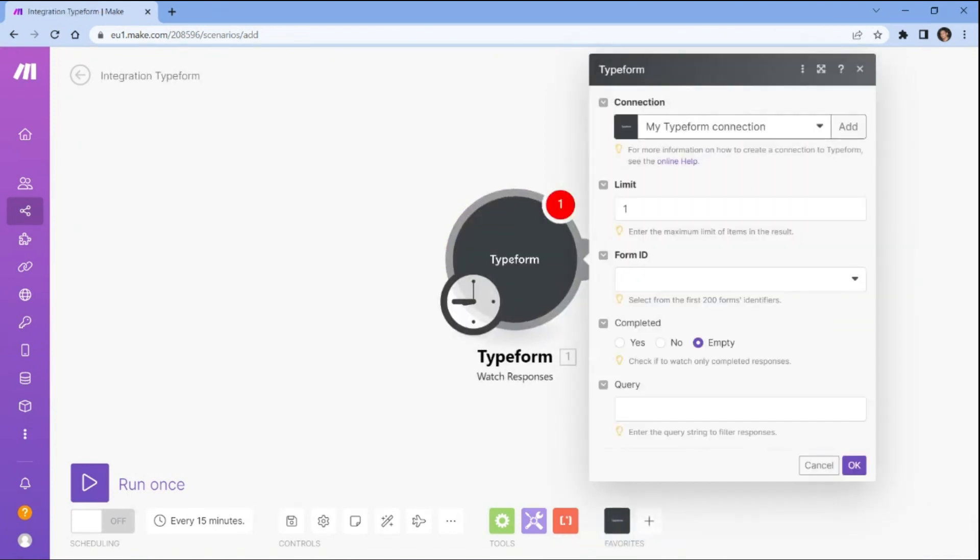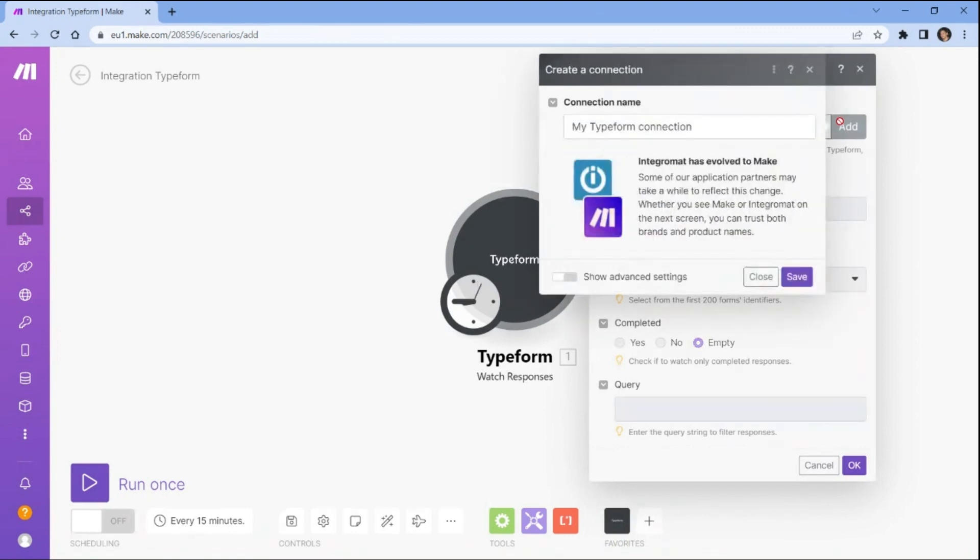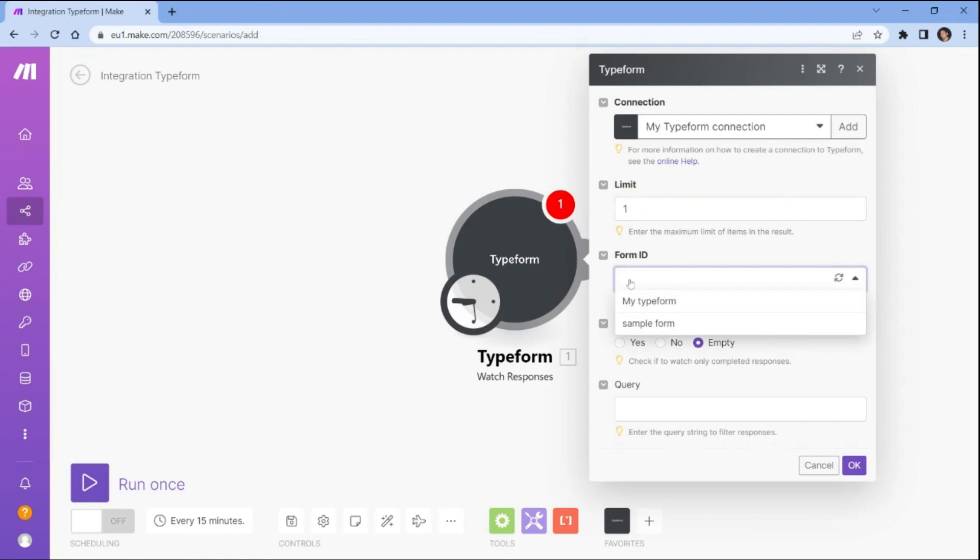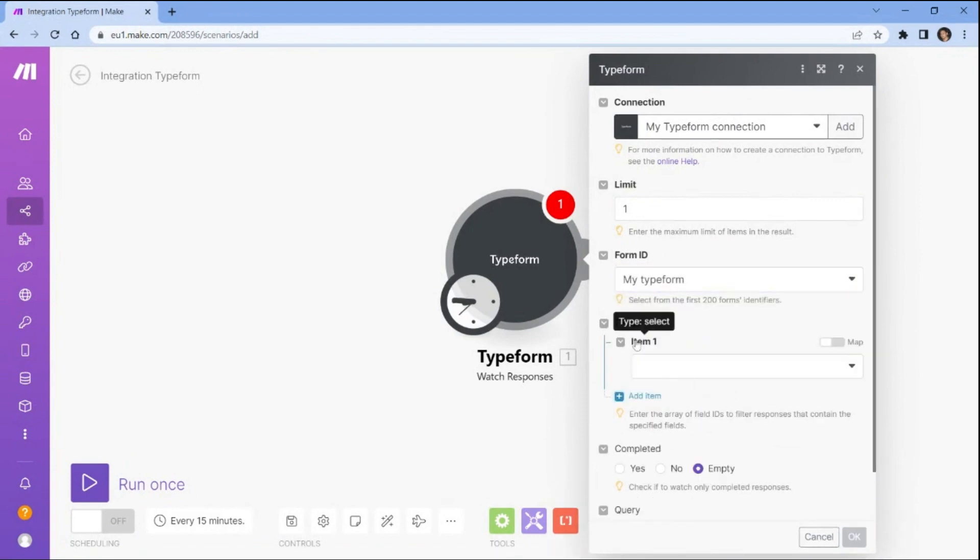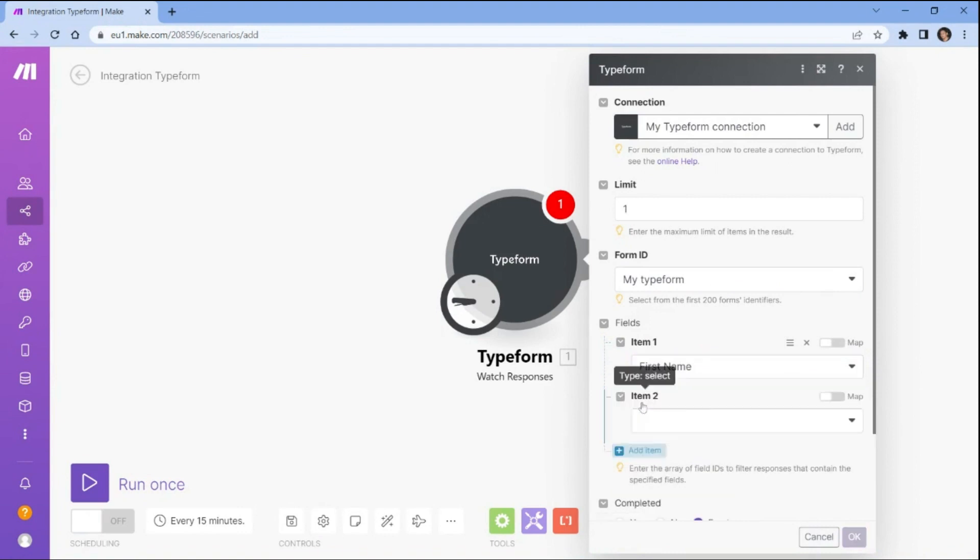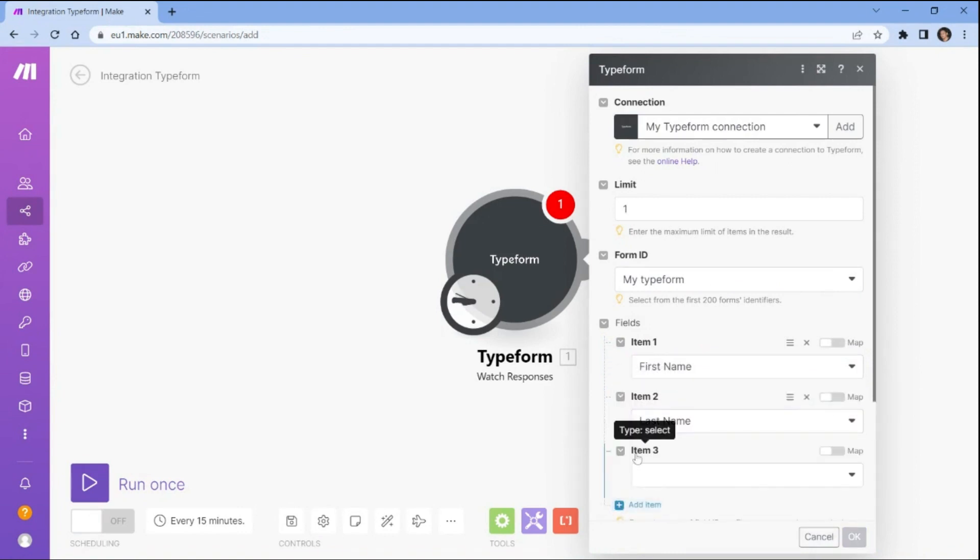Let's set up the Typeform configuration. First, connect your Typeform account to Make. This will allow Make to grant access to your Typeform account. Next, set the maximum limit of items in the result. This will determine the number of items that can be processed at once. After setting the maximum limit, you need to select the form from Typeform that contains the submitted data. Finally, you need to enter the lists of items from the submitted data. This will ensure that the data is properly mapped to the corresponding fields in Make.